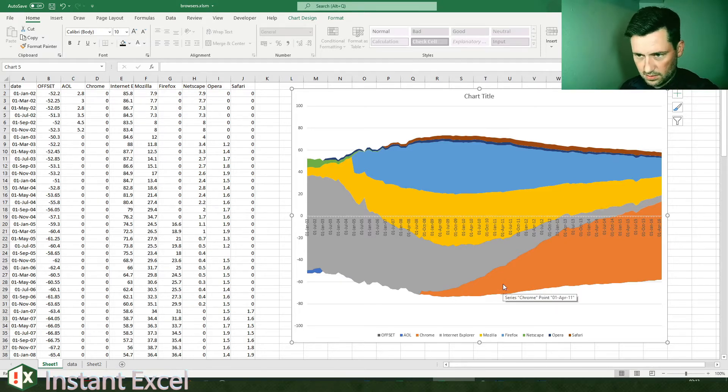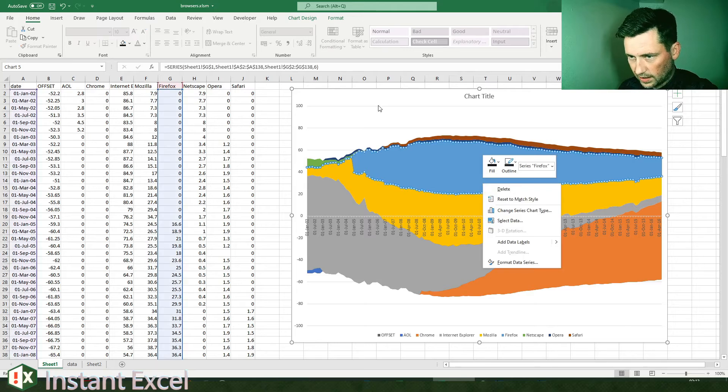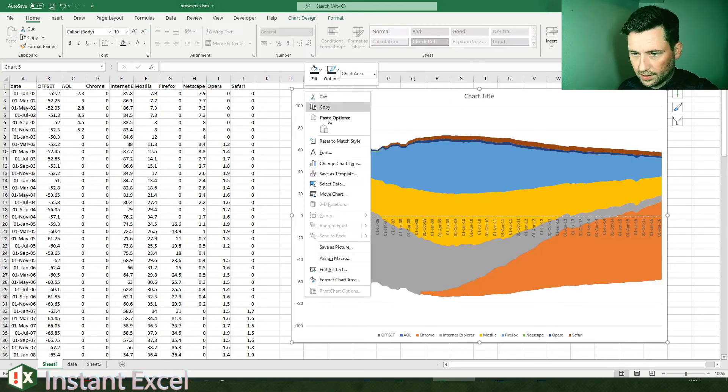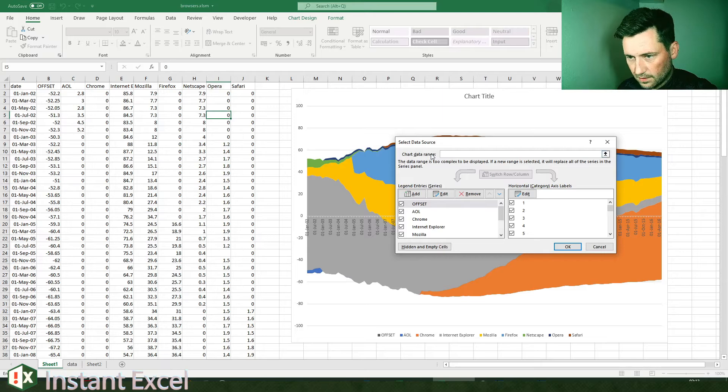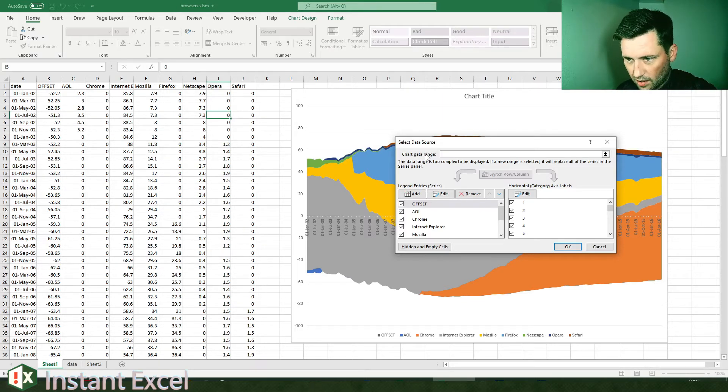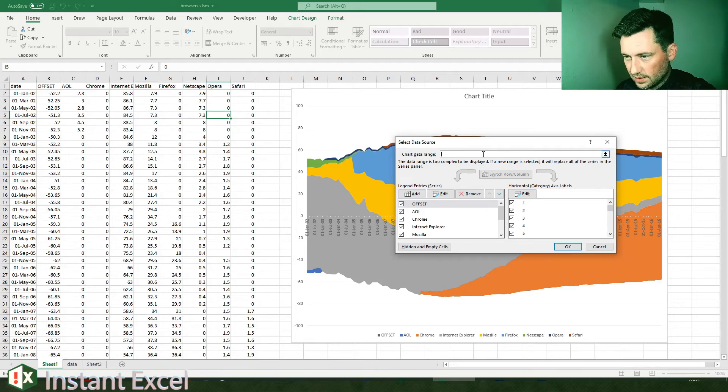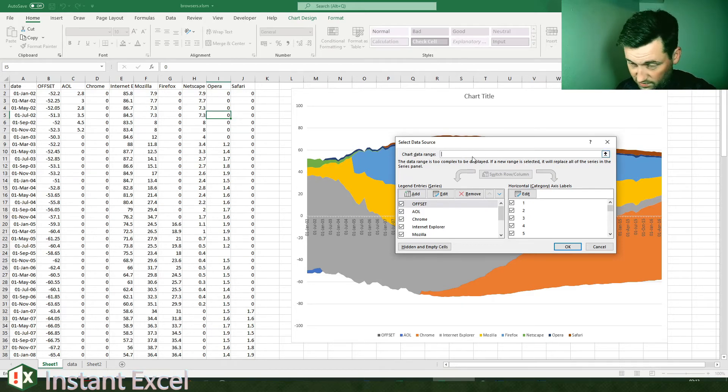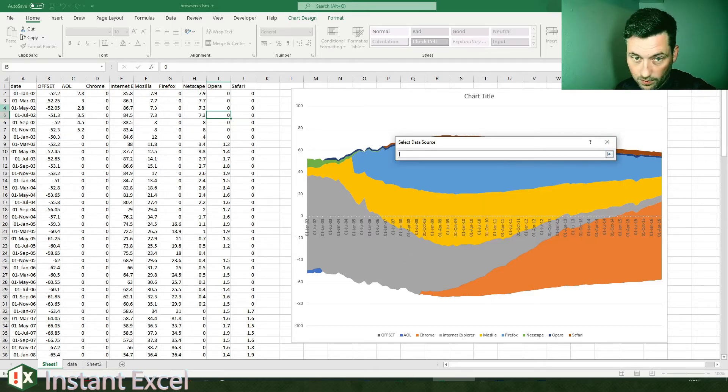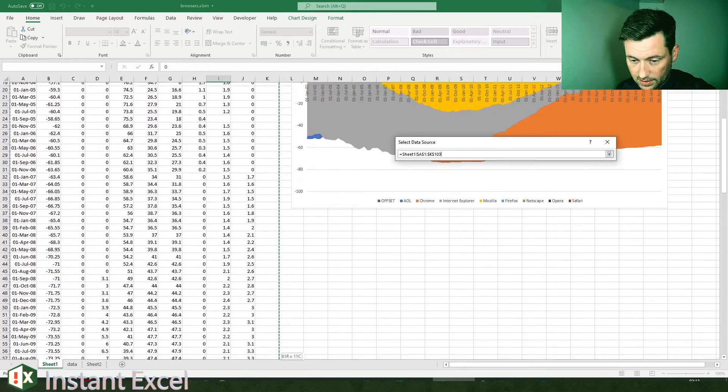But there's two ways of doing it. So if you had a slightly messy... if you go—oops—if you go in here, in the go select data again, up the top here where it says chart data range, if you see like a normal formula in here, a reference to a range like so...